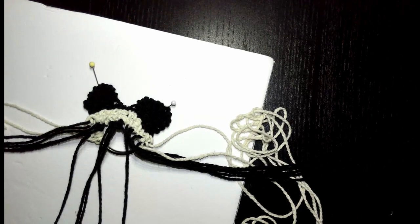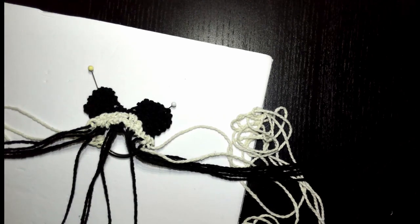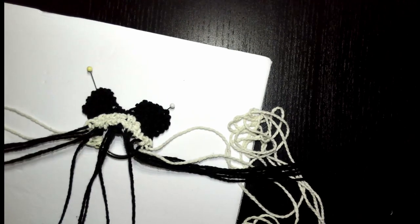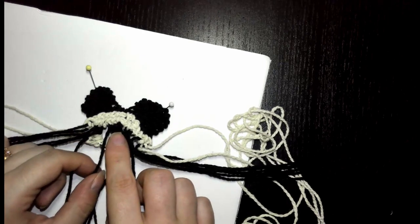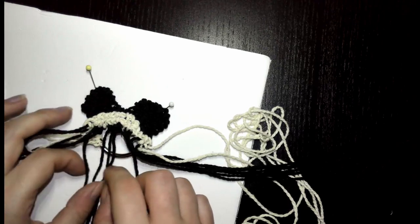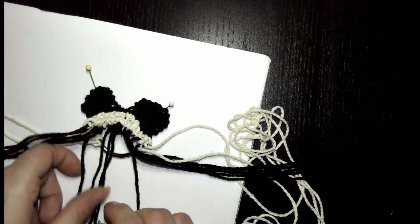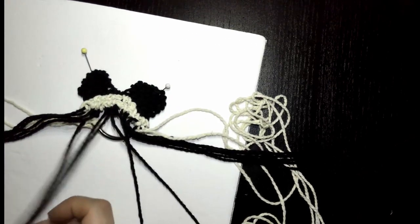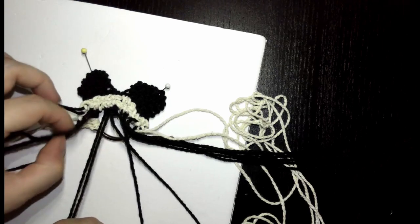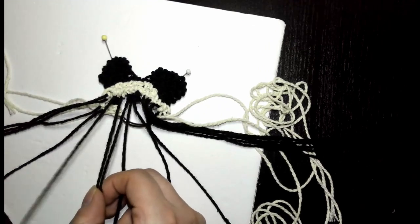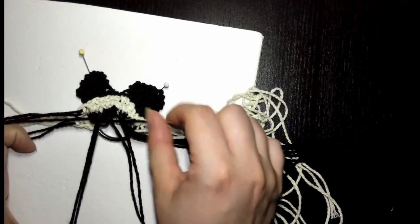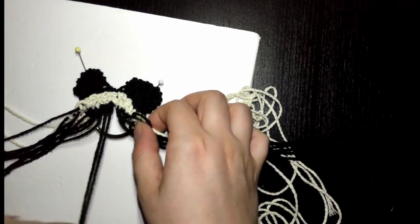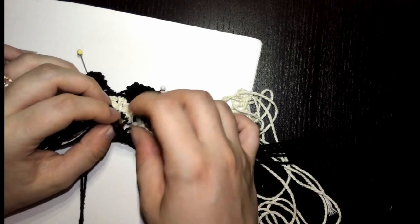Now we're going to do alternating square knots. Basically, you're going to go back and forth on the knots, alternating which ones are where. We have our first one here. We're going to take and do one off center. You take the two from it and then the two from next to it, and do a square knot with that. Then you would take the other two from the first square knot and the two next to it, and do a square knot with those.